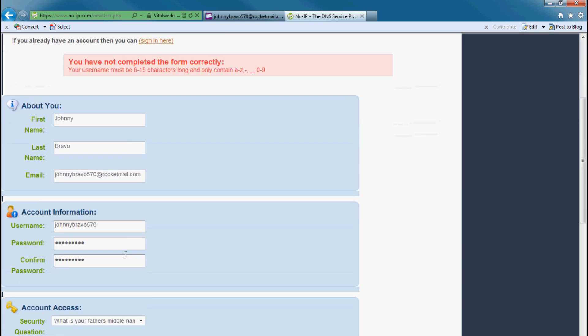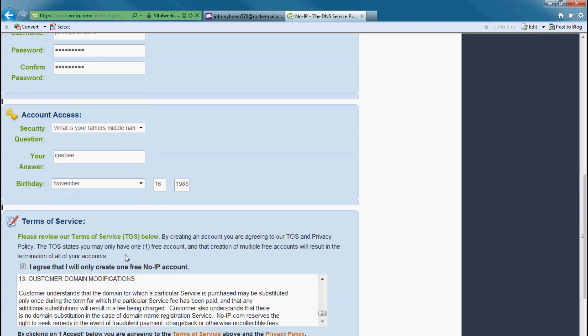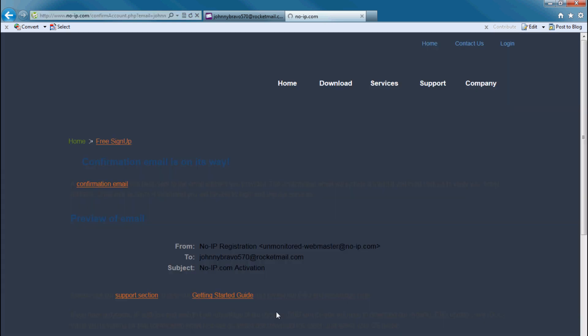You go to No-IP website. You've got to fill in some details first. Your account information, as you can see I've filled it in over here. Agree, accept, create account. It's going to send an email to the email address that you have supplied.